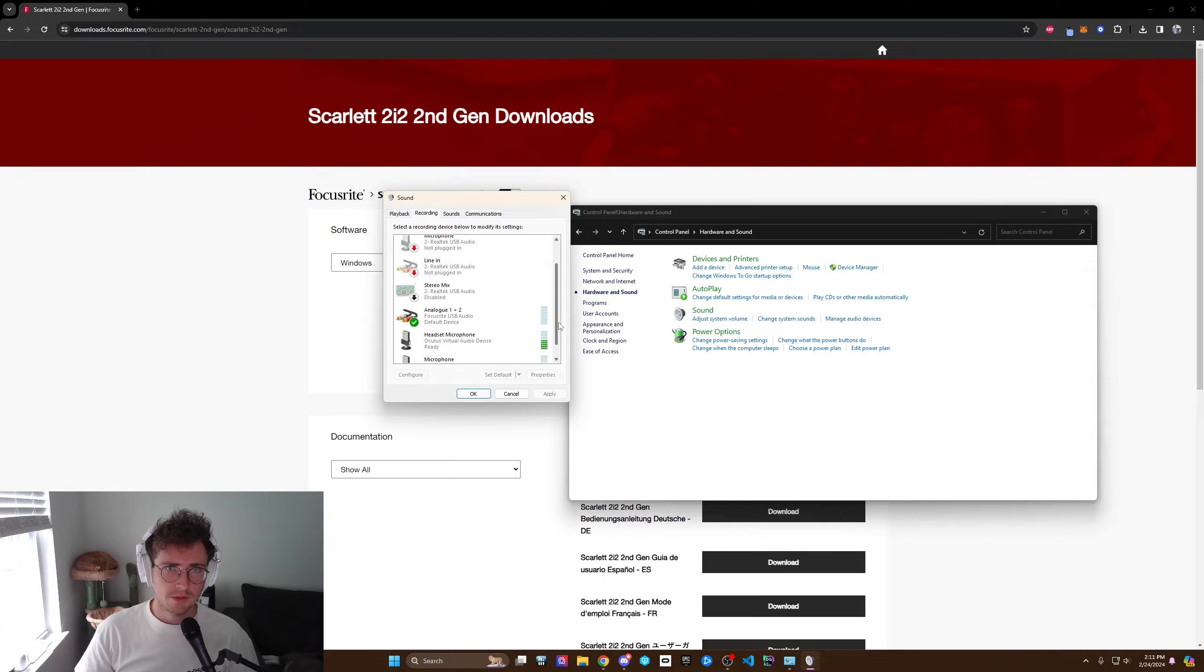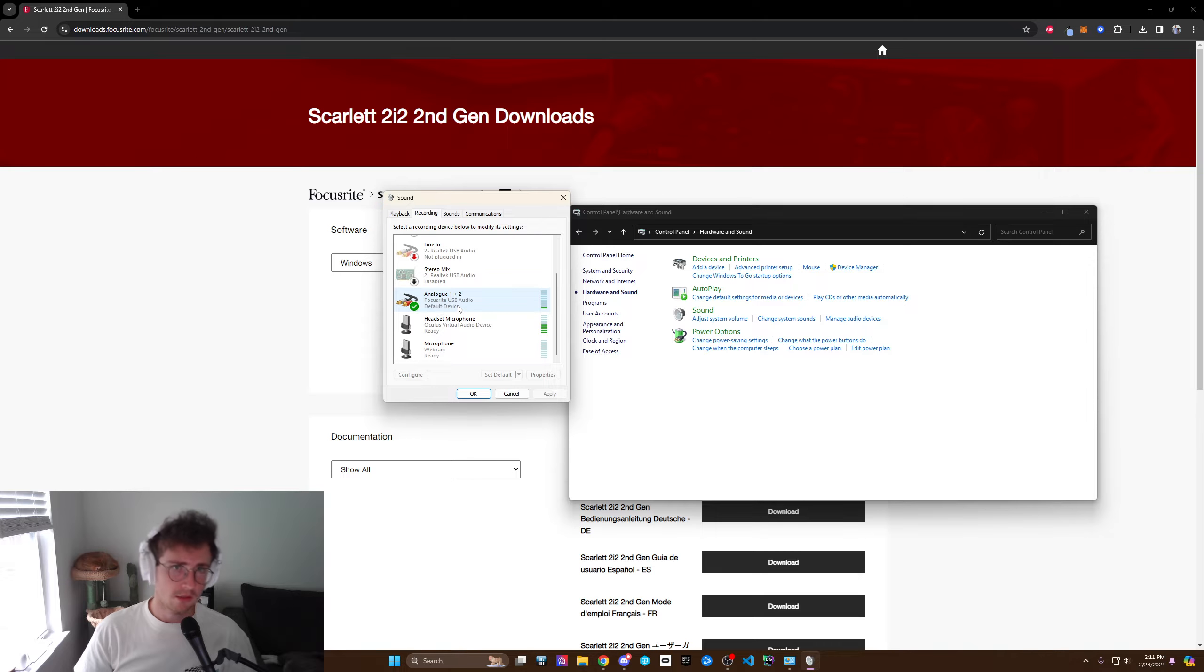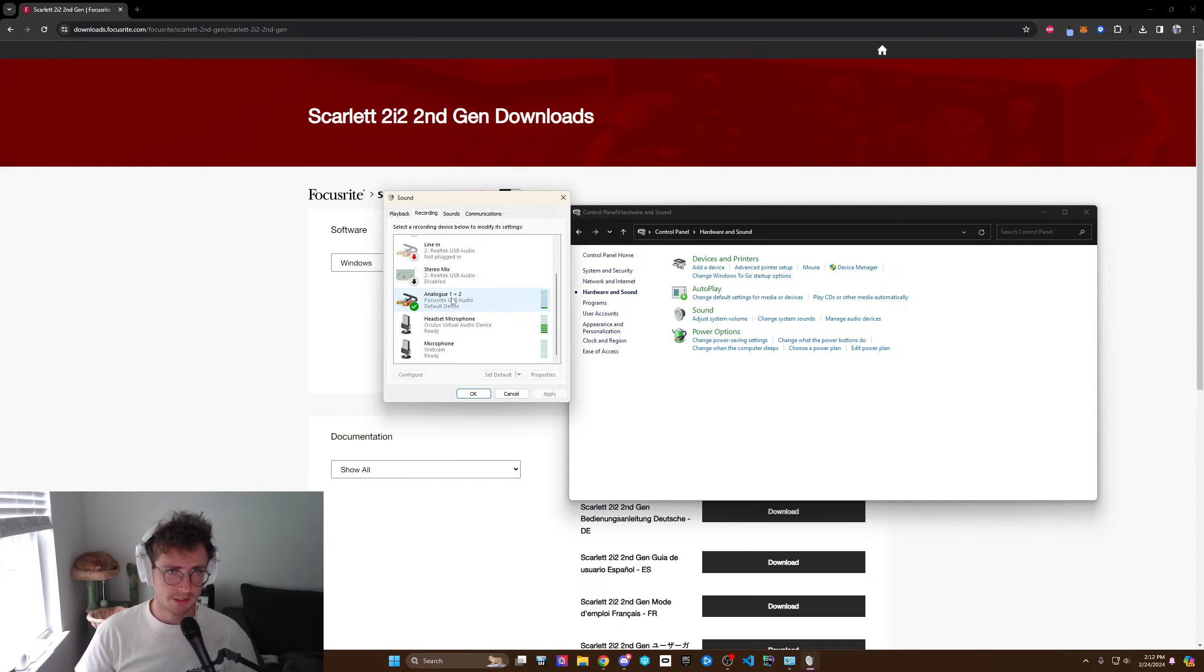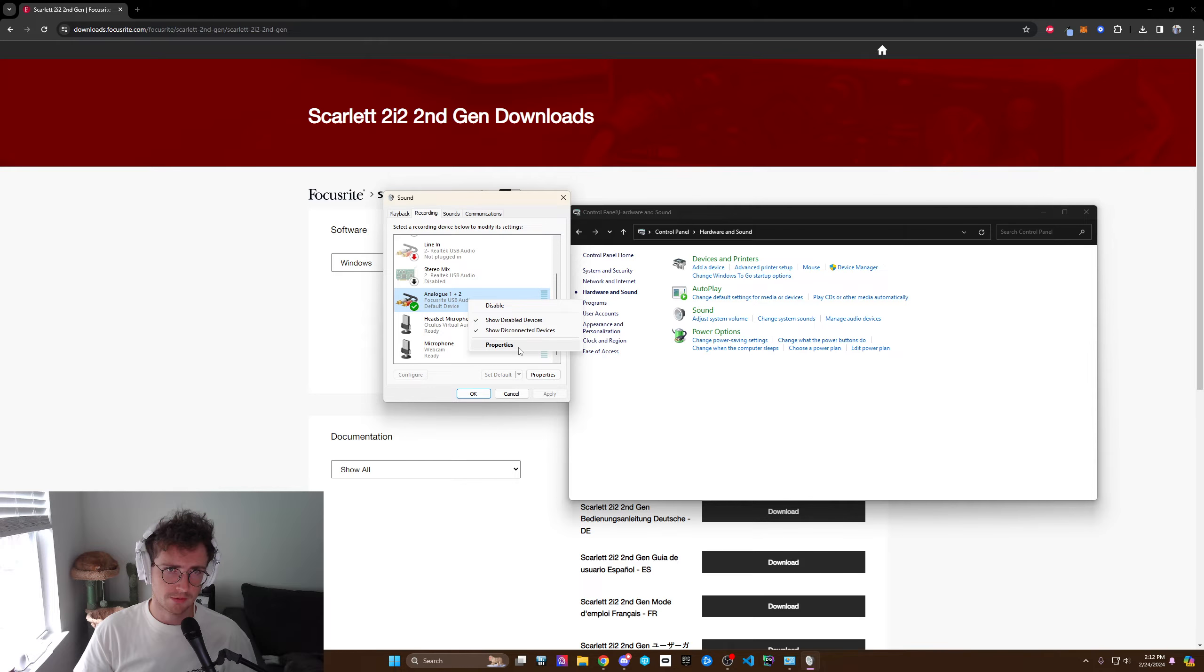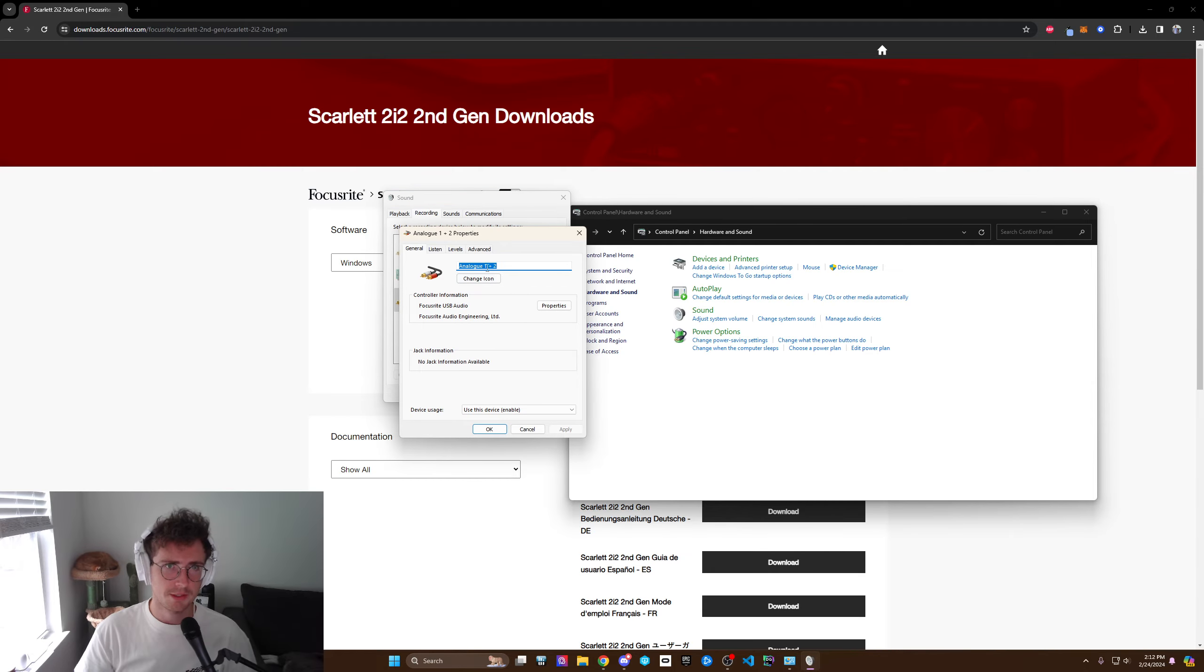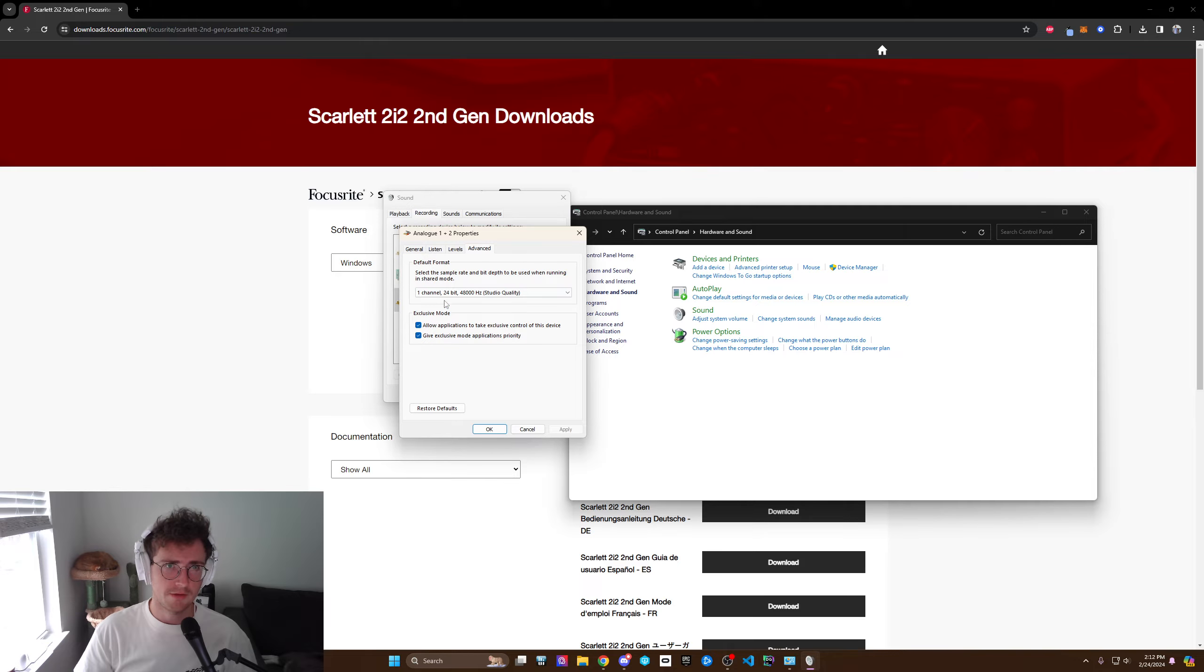Then you go find your microphone and it'll say analog 1 2, that'll probably be what it looks like. It will probably go from being your microphone to this, this is now your new microphone.